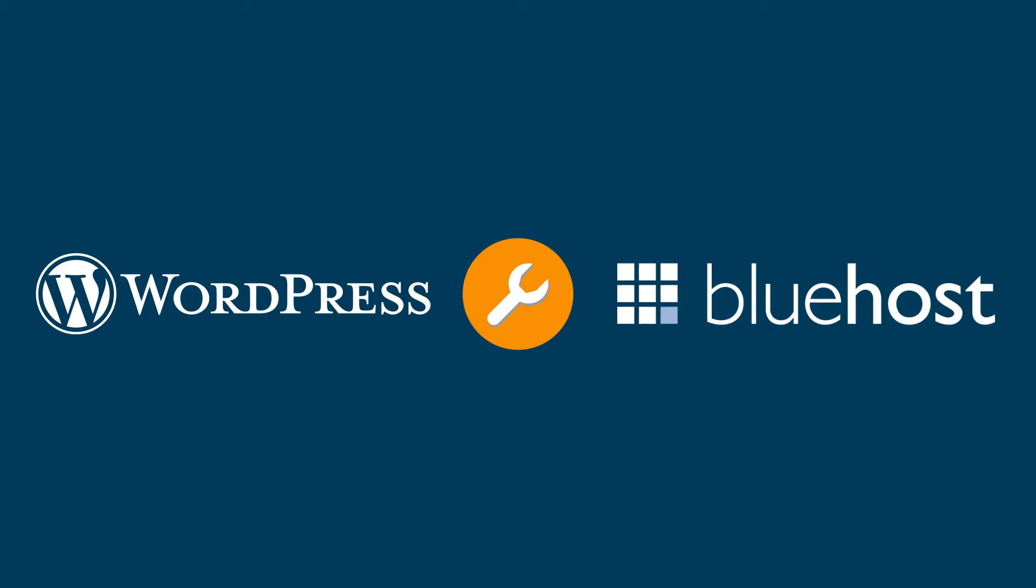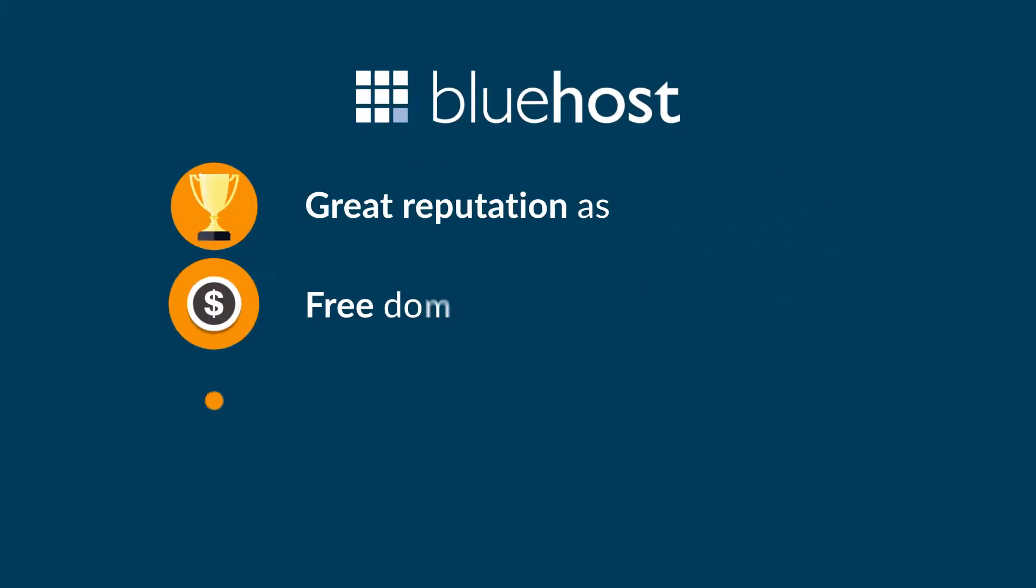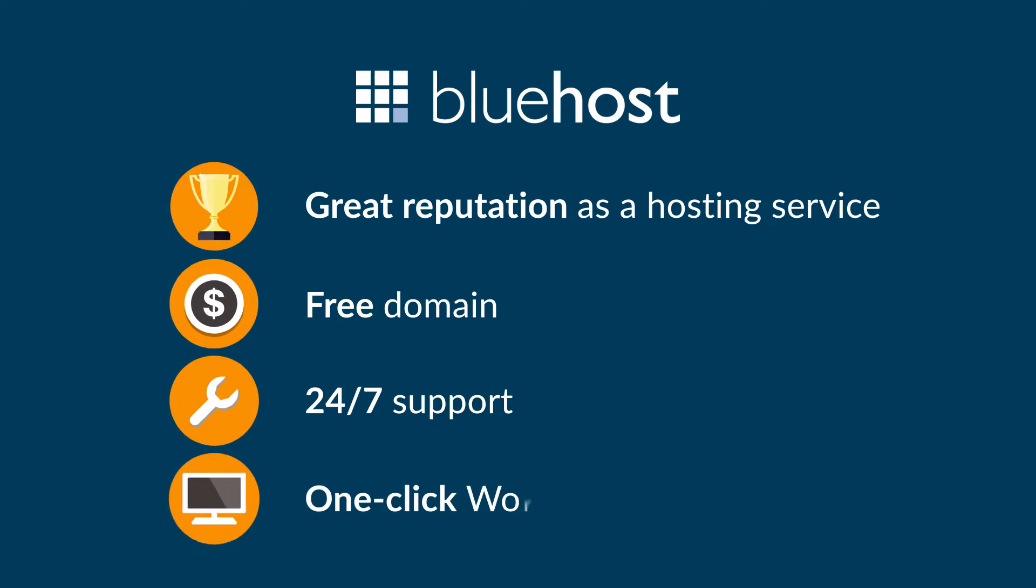We've picked Bluehost because it's got a great reputation as a hosting service. It offers you a free domain, 24/7 support, and one-click WordPress installation. The first thing you need to do is head to the Bluehost homepage.